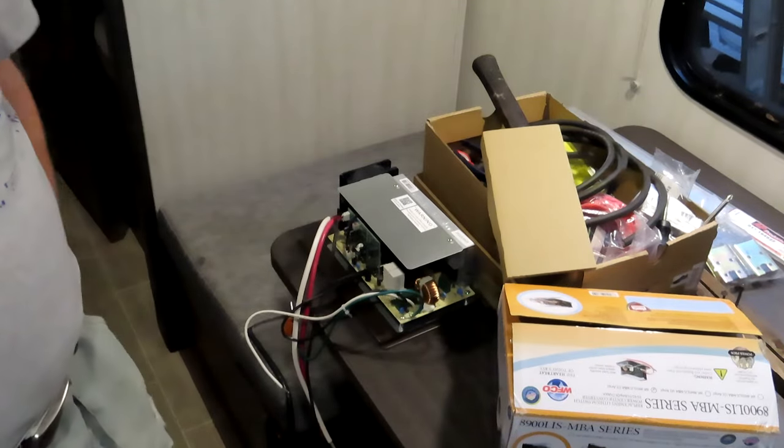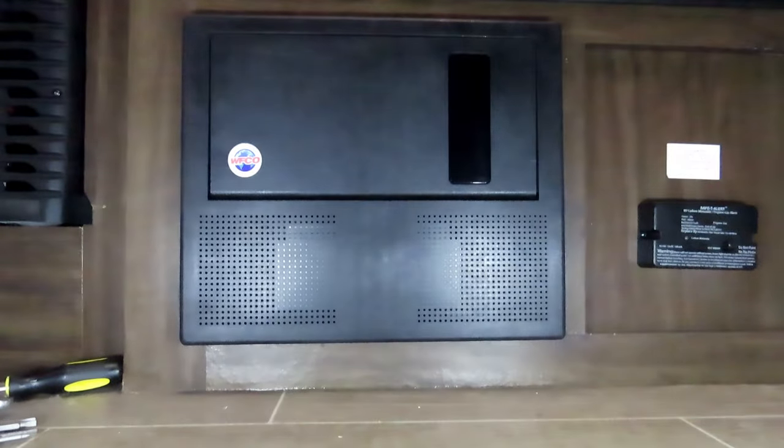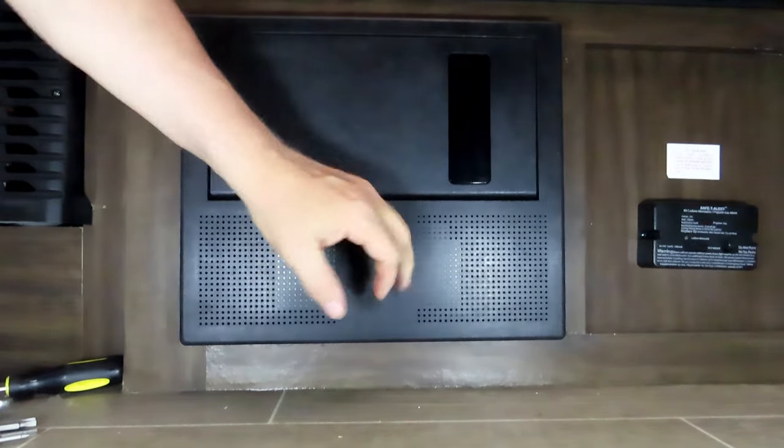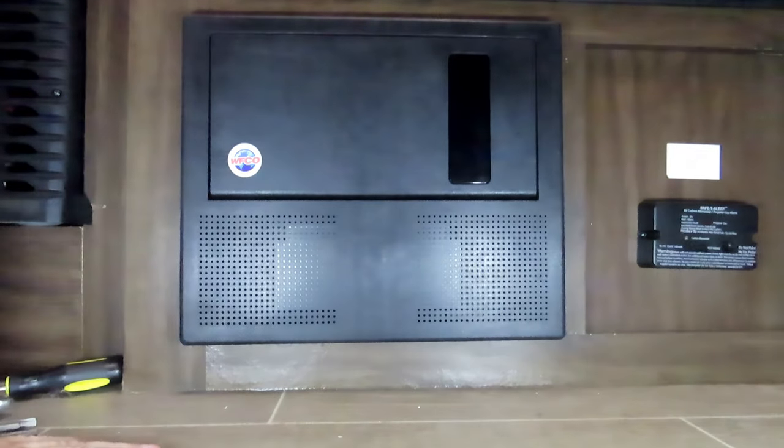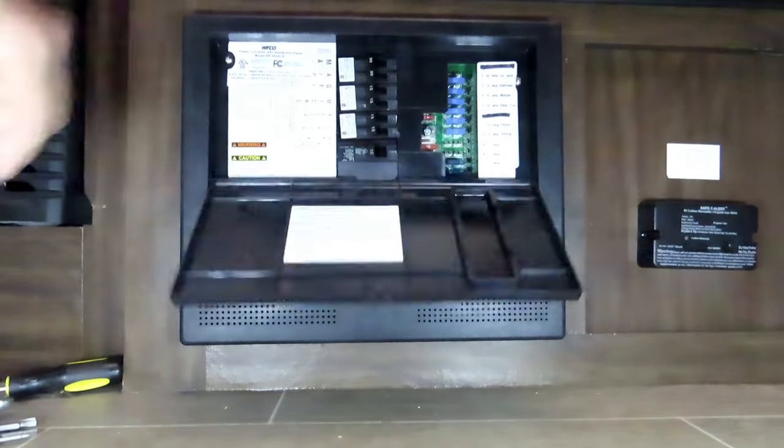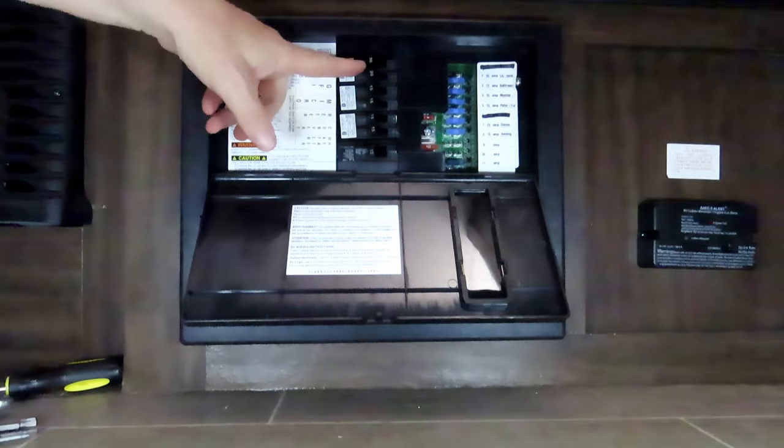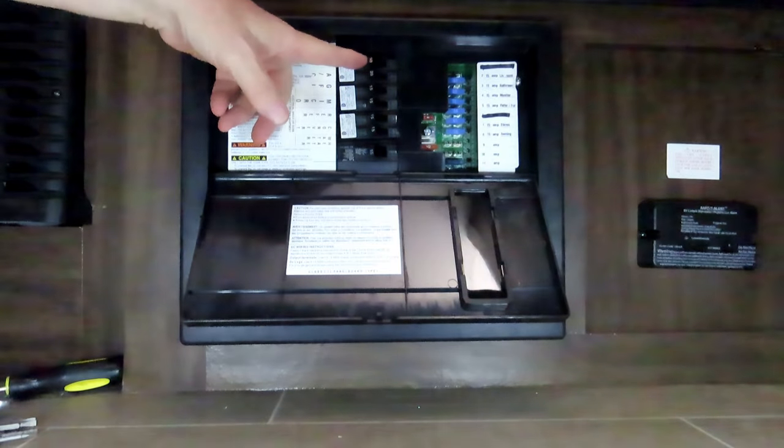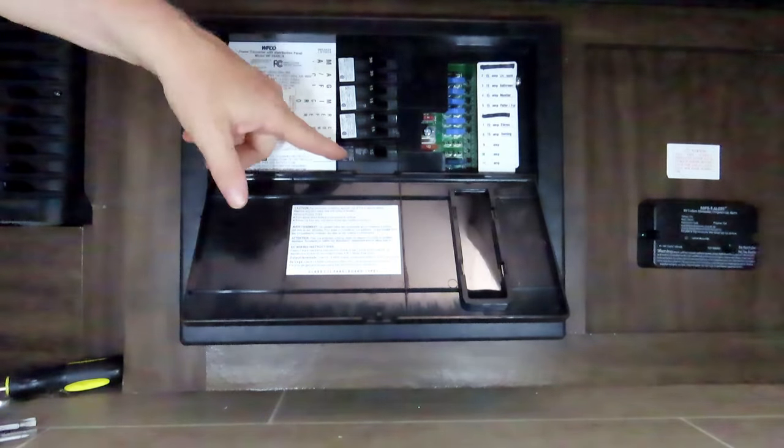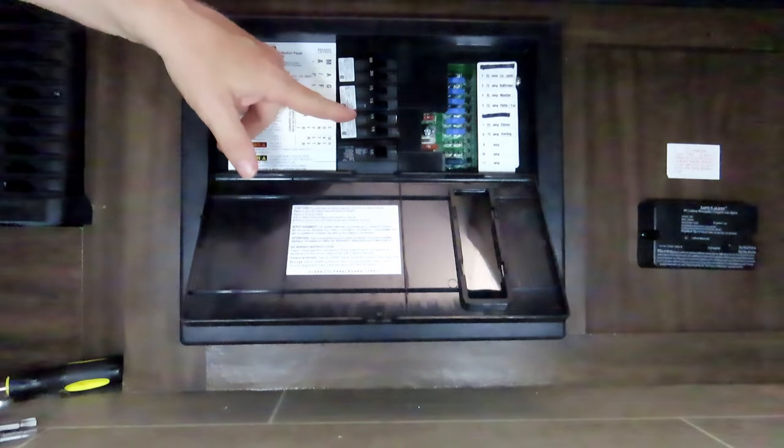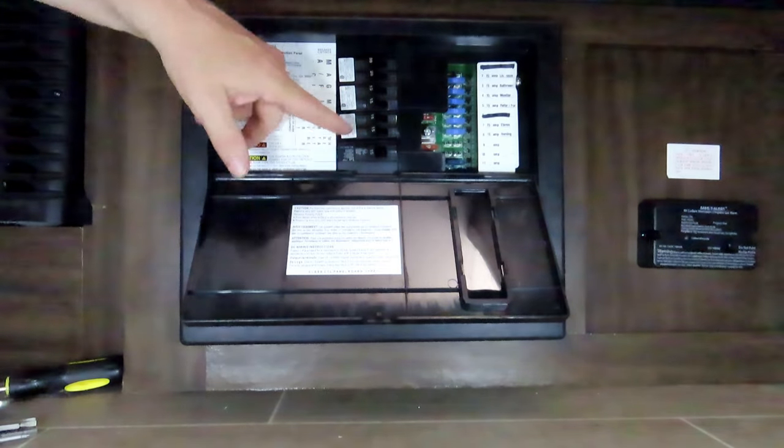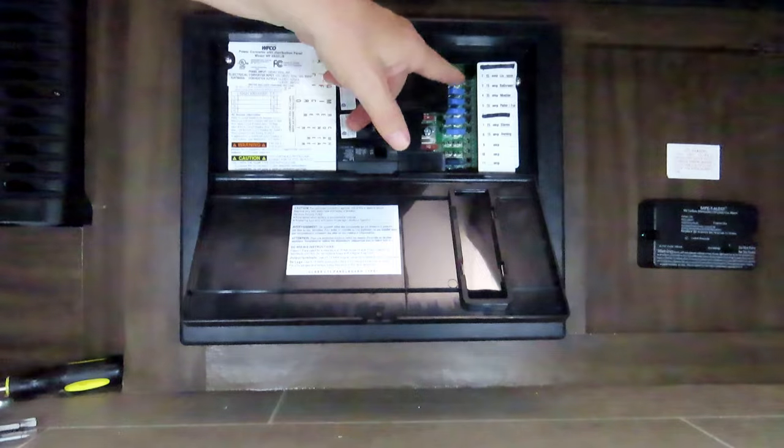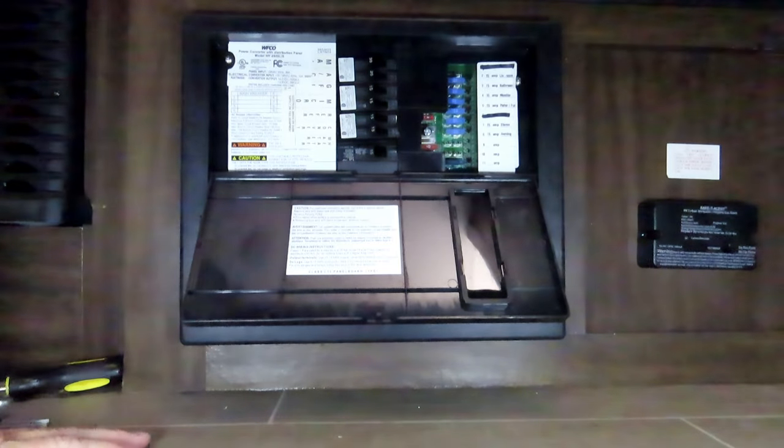This is my converter, it's a 30 amp and it's got all these breakers in it that I don't think it needs them all. And it's got all these fuses in it which it only uses six of them, so we're gonna change this.